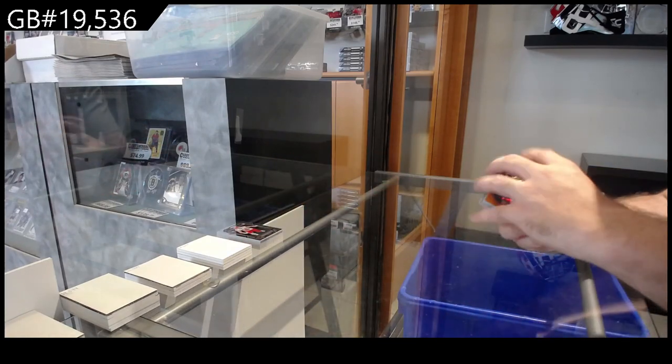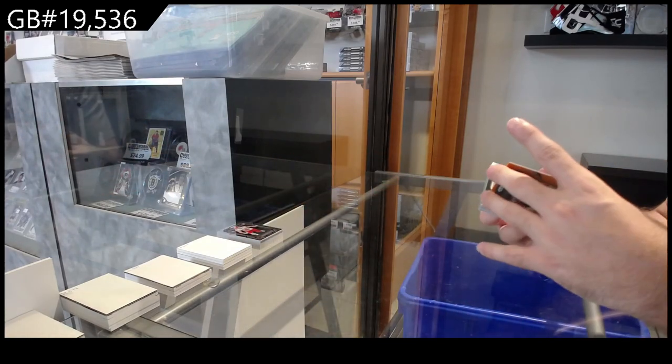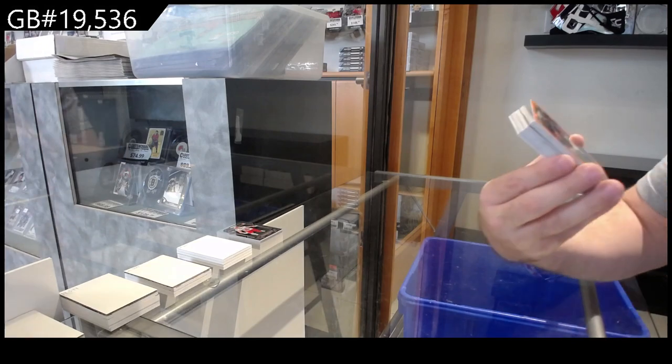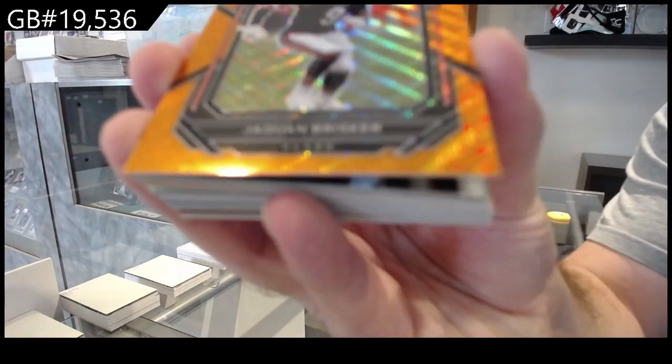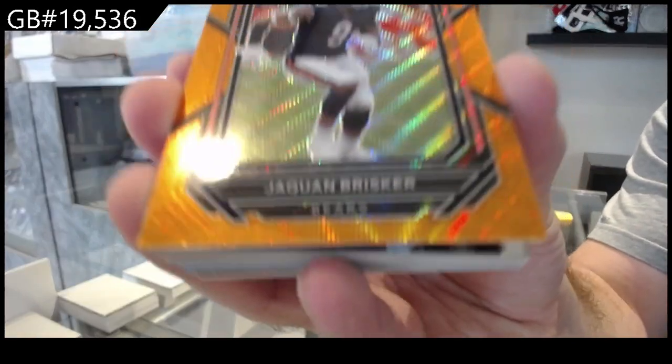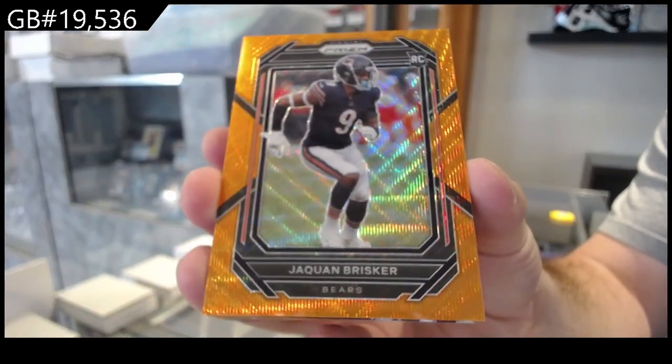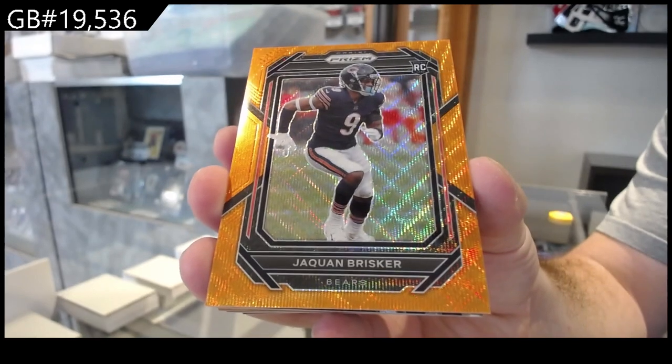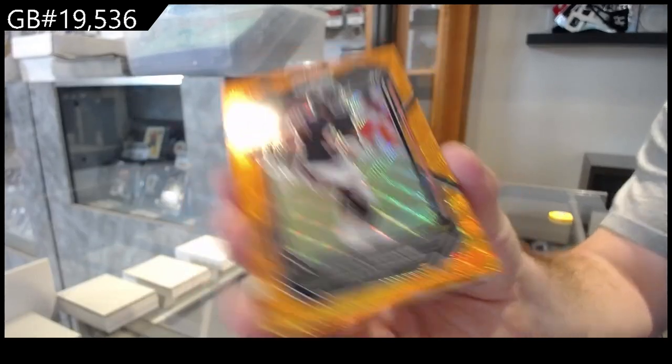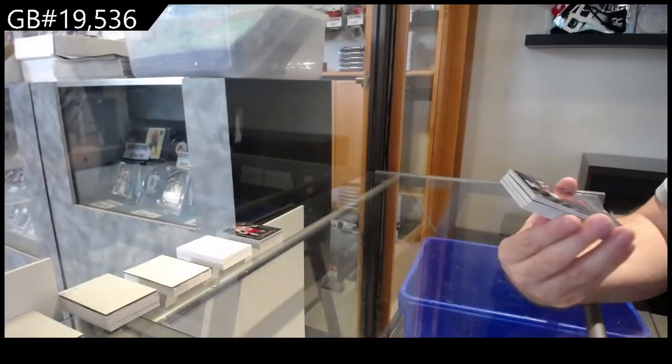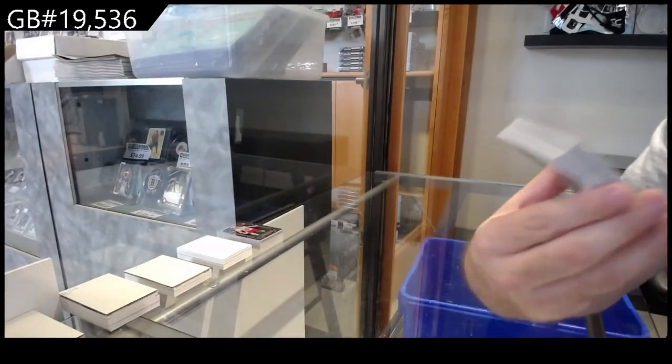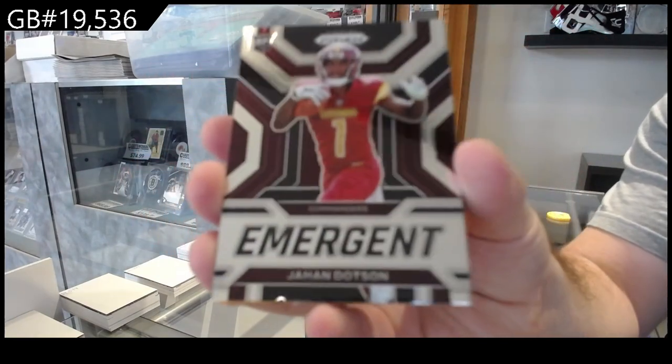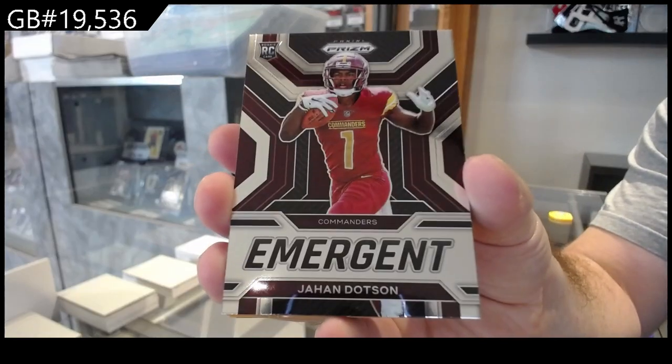All right, let's see what we got on the big guest stuff. Number to 60, Brisker for the Bears. Brisker number to 60 rookie. We've got an emerging of Dotson for the Commanders.